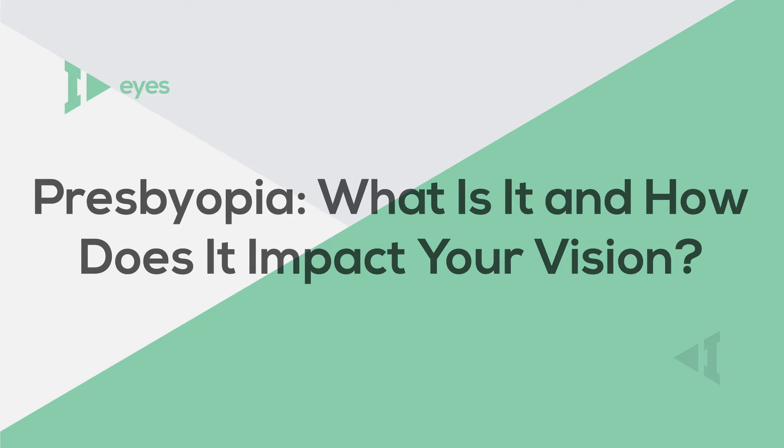Are you 40 years of age or older and having trouble focusing clearly on objects up close, like your phone or tablet? If so, you're probably experiencing presbyopia.